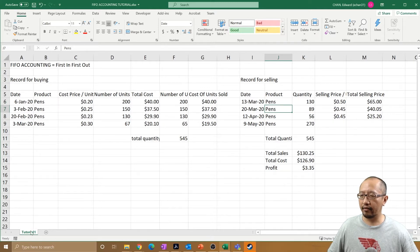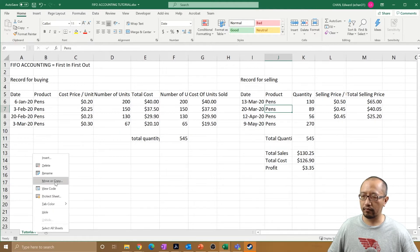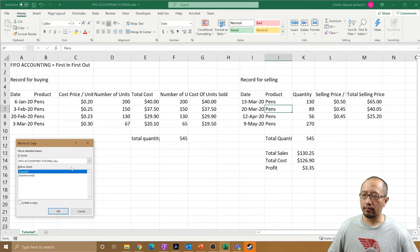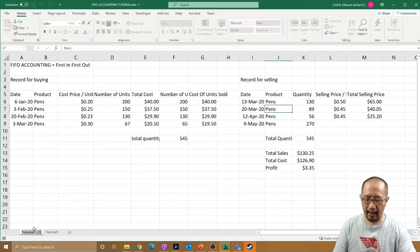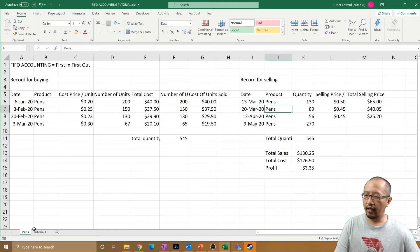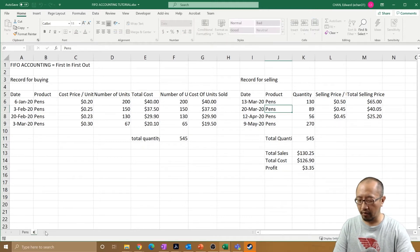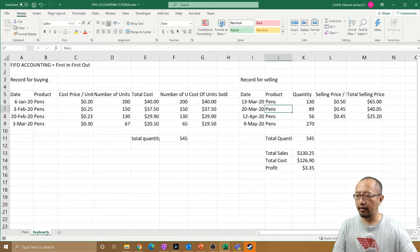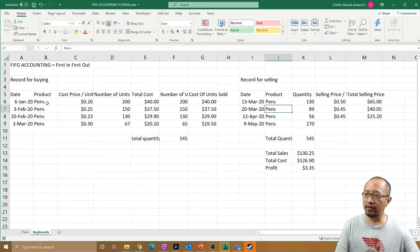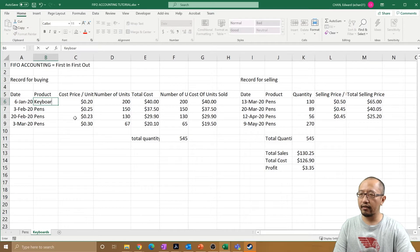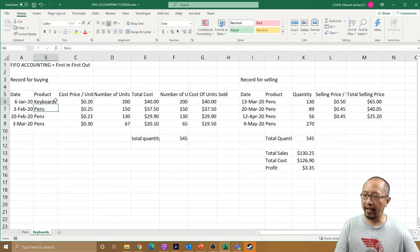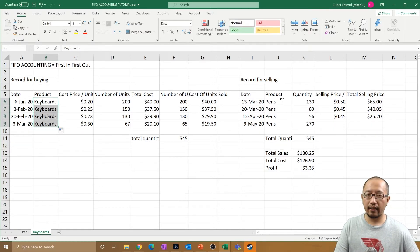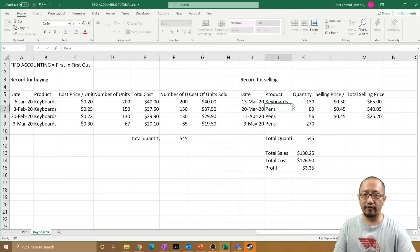Let's say I have two sheets, okay? So I'm going to make a copy of this - create a copy - and I'm just going to make this one called pens and this one I'm going to call keyboards.